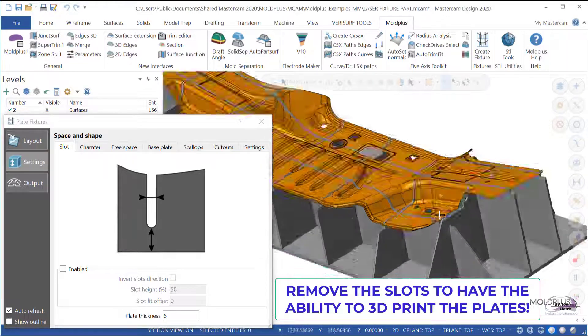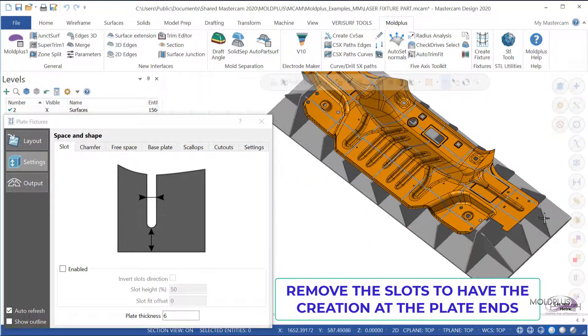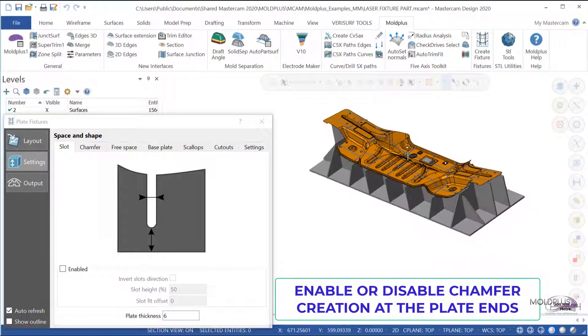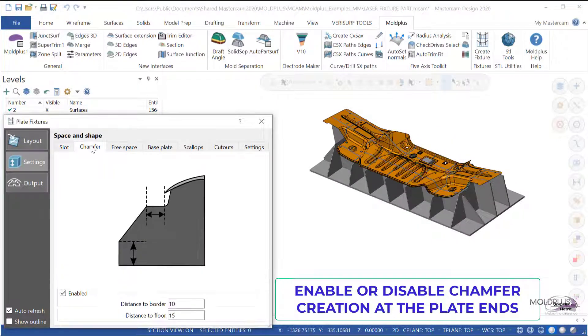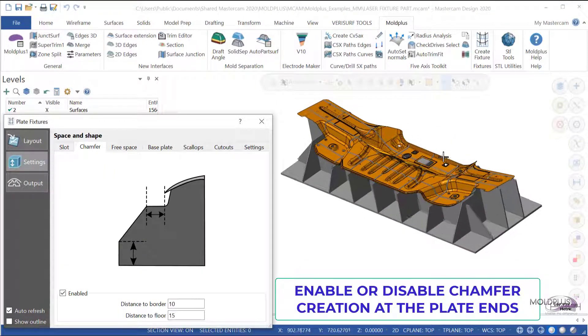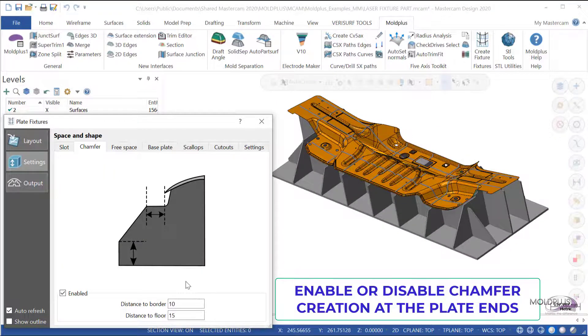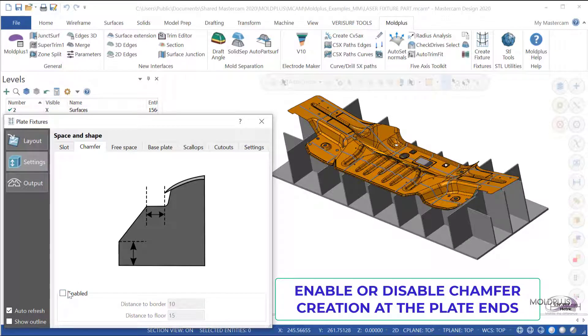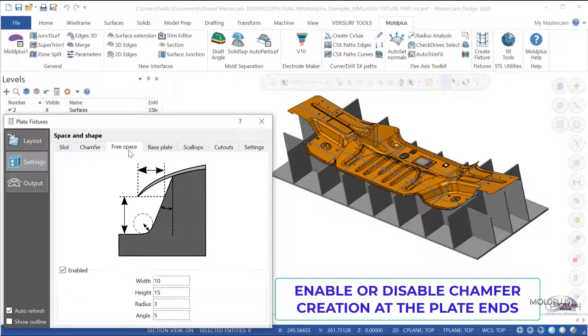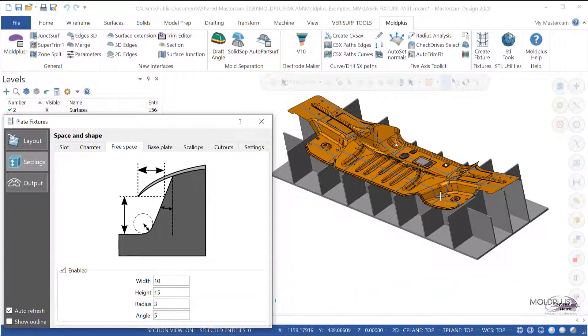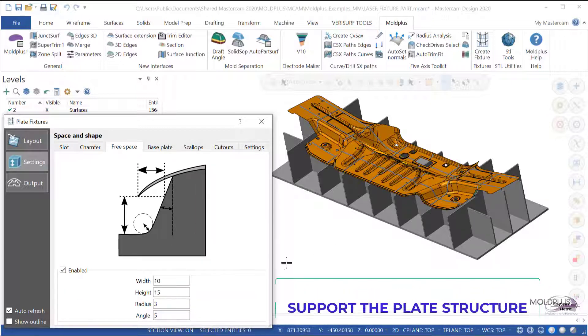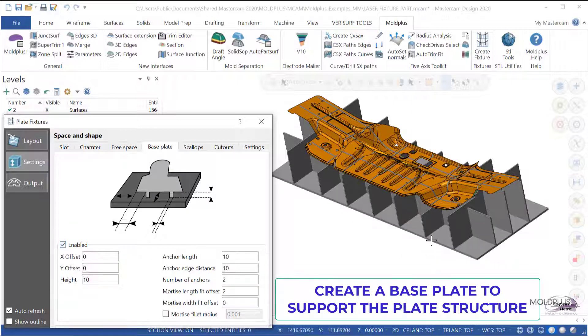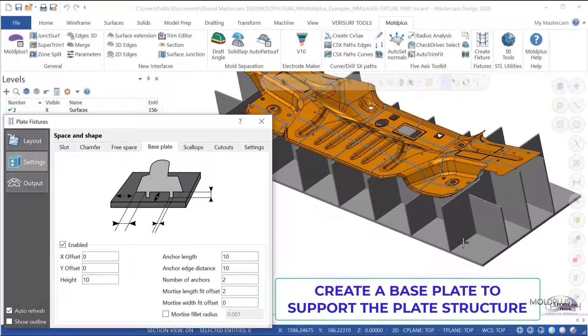The next step would be to preview and see if I want to have the chamfers. I can set my chamfers, and I can also disable them if I do not want it. In this case, I'm not going to create the chamfers. I can control any of the free spaces in the part. For the base plate, you have all the controls to create the base plate that plates will connect to.